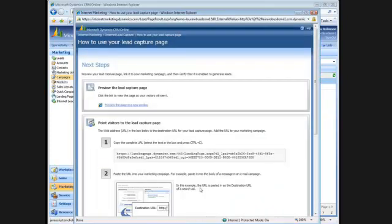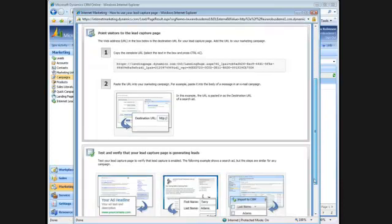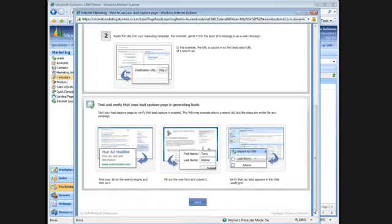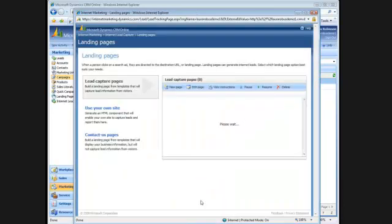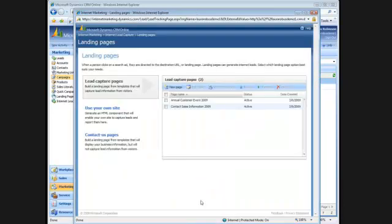And now I have a URL that I can use in my campaign, whether it's an advertisement, a direct mail piece, or an event. To finish, I'll just click done. And the new page has been created. I can close out this window now.